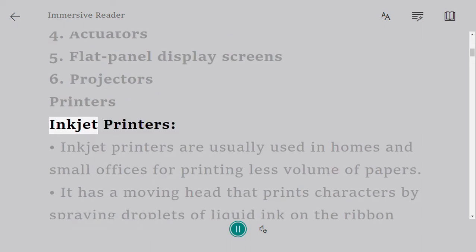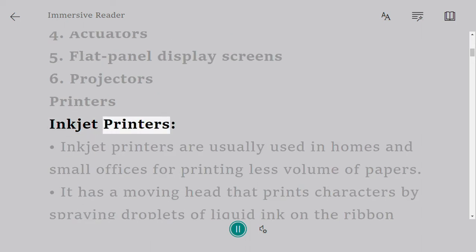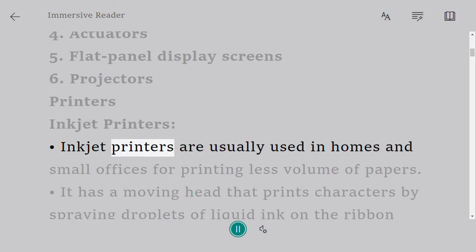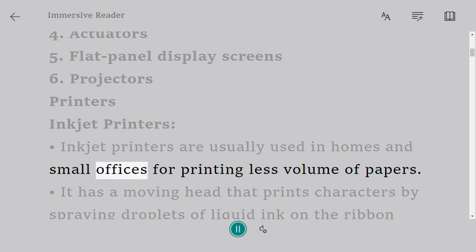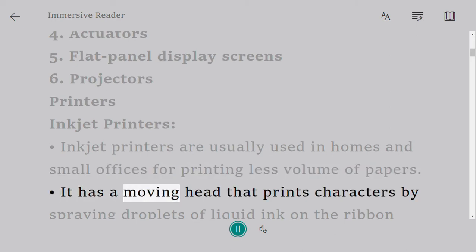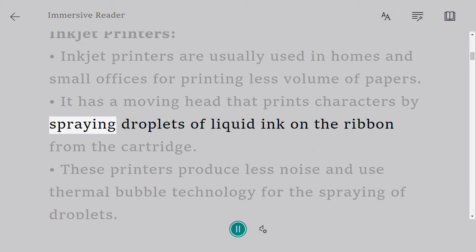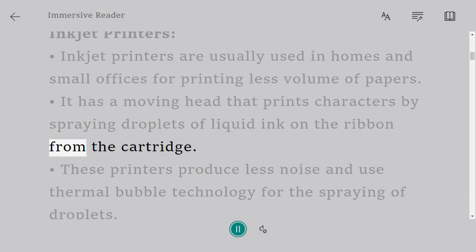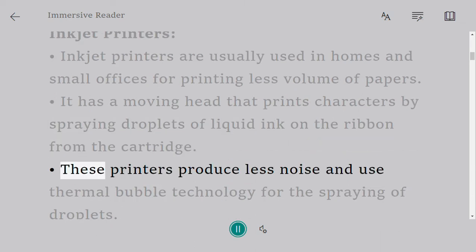Inkjet printers are usually used in homes and small offices for printing less volume of papers. It has a moving head that prints characters by spraying droplets of liquid ink on the ribbon from the cartridge.